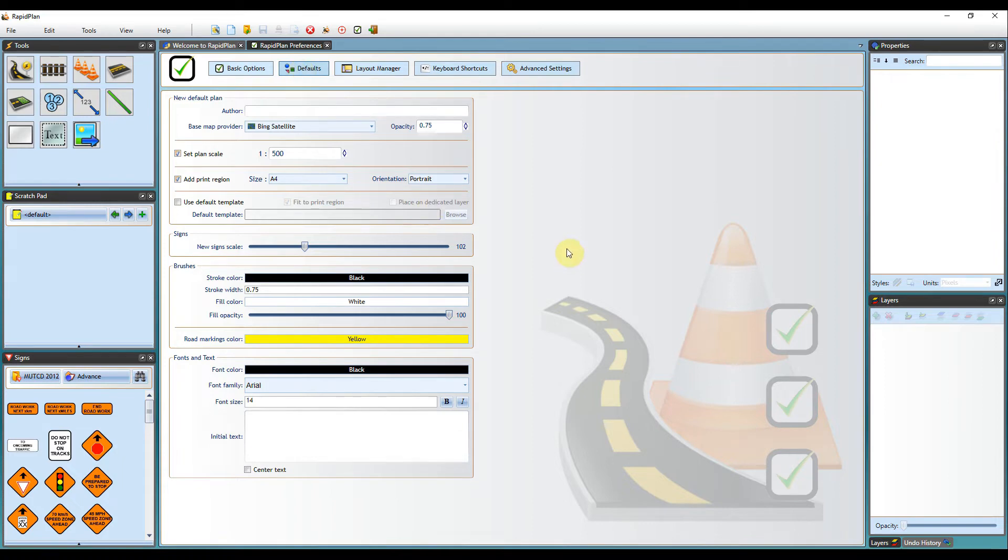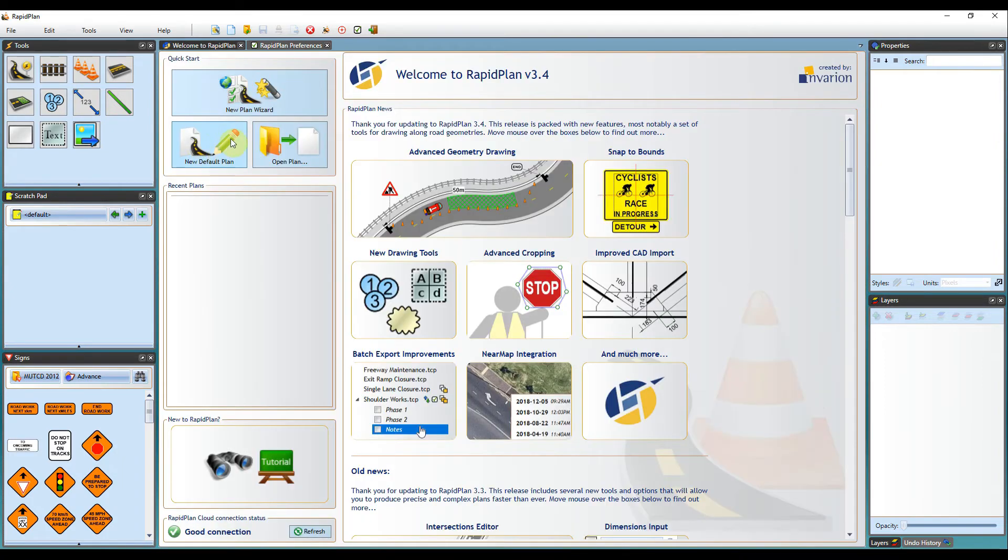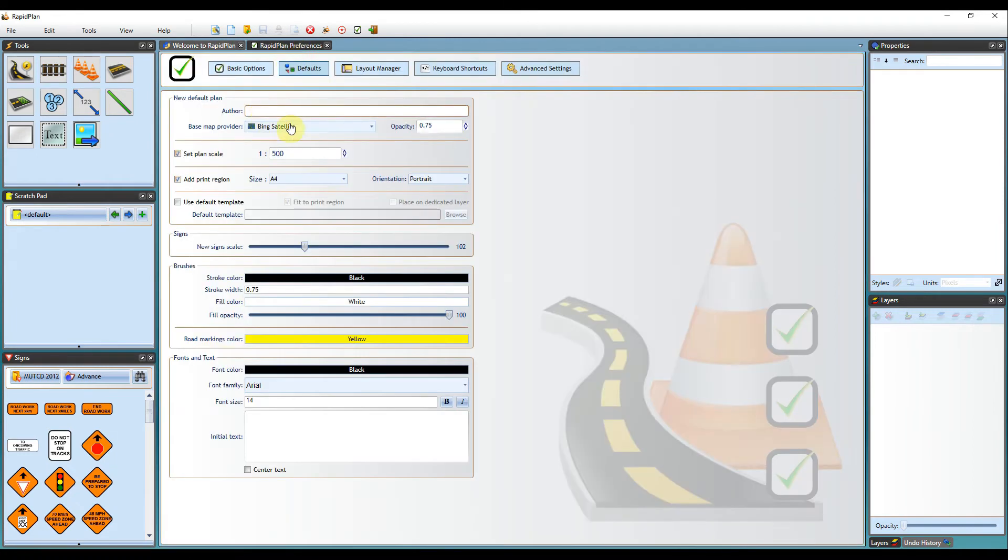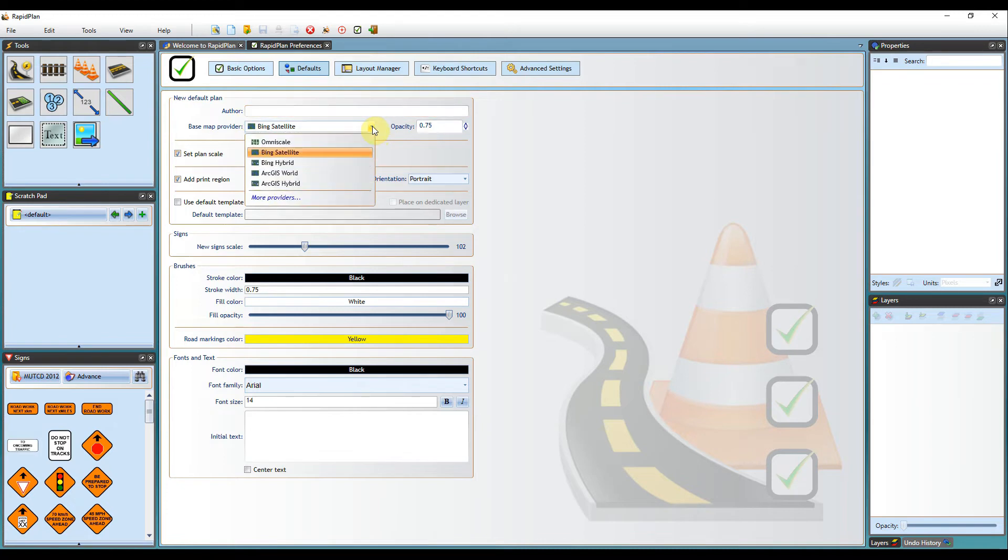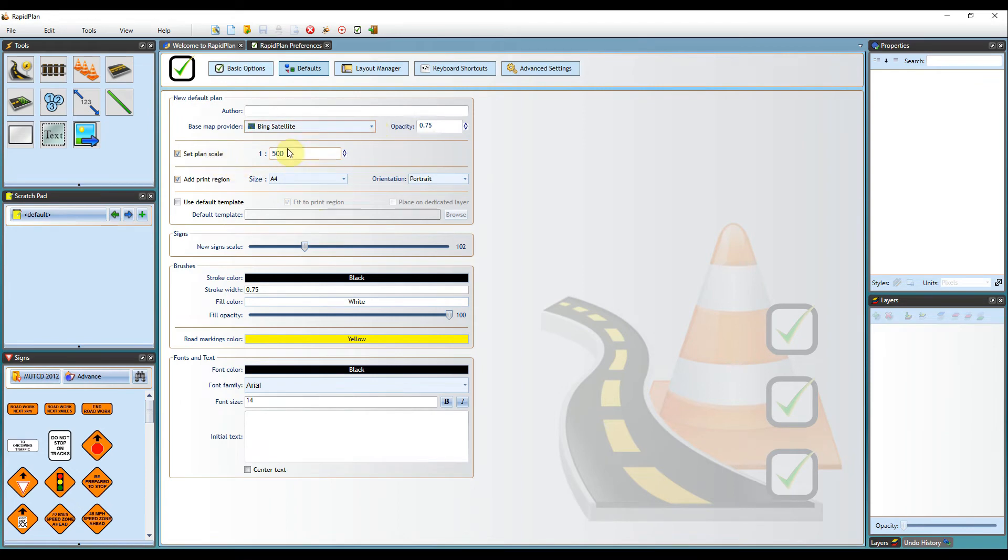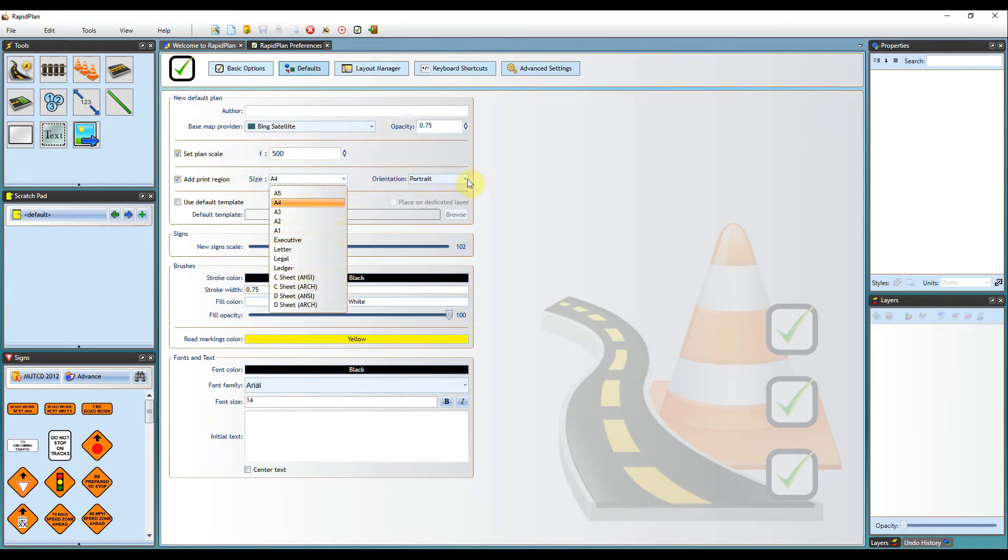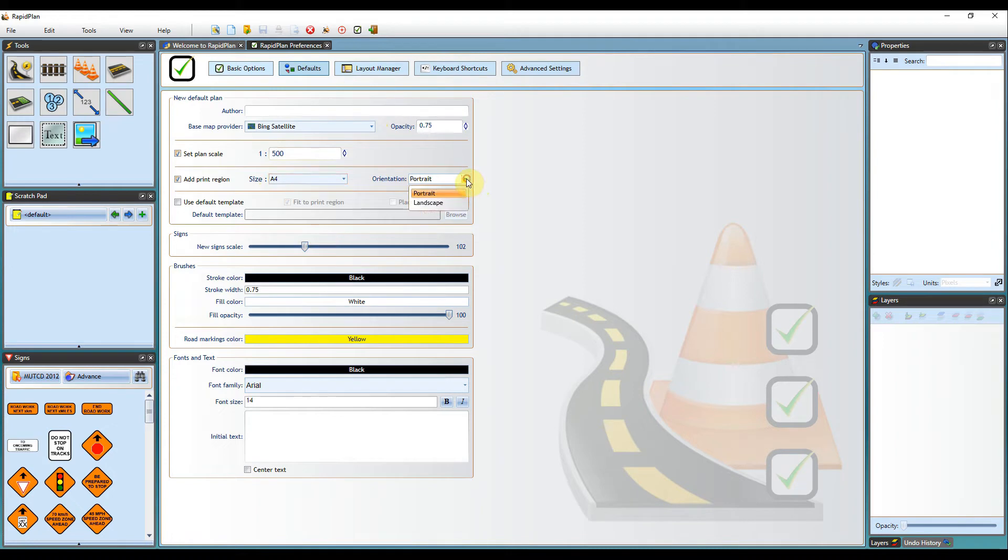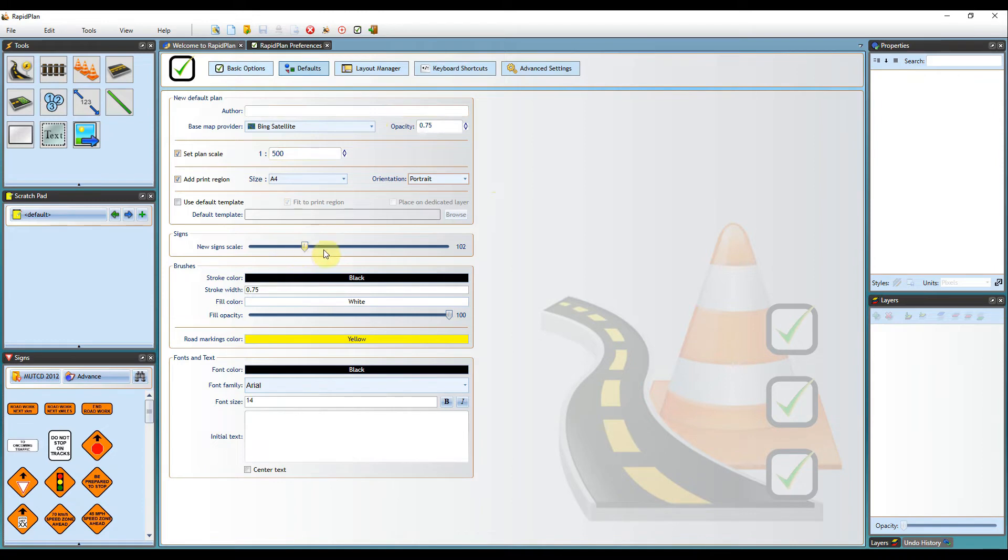The most important thing with the preferences is the defaults. Each time you click on the default plan button, it will go off the settings that you've set here. You can set a default author. When you're going through on a base map, you can set your default base map provider, your default scale, paper size, and also orientation size. Each time you hit that button, it will go off your defaults that you've set here. Same goes for your signs and any brushes and fonts and text that you use as well.